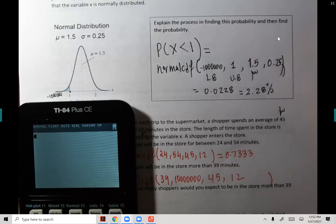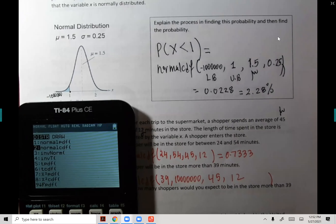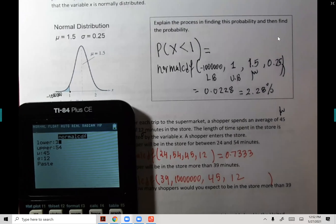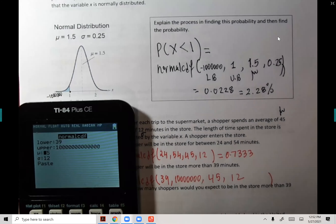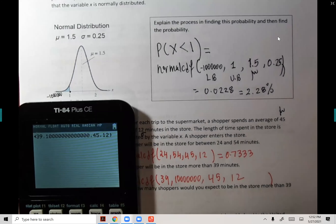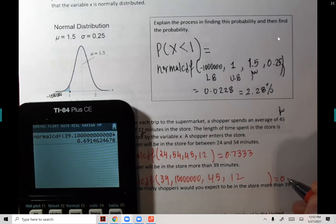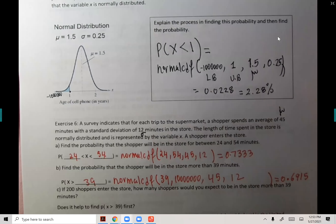normalCDF: 39 is first, then a million — put as many zeros as you want — then 45 and 12. The result is 0.6915.